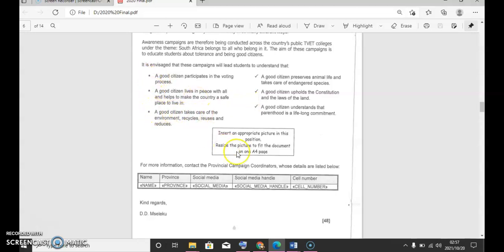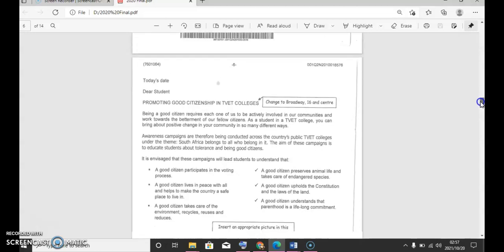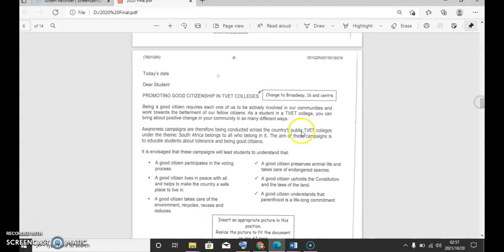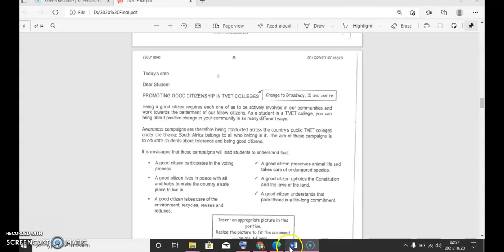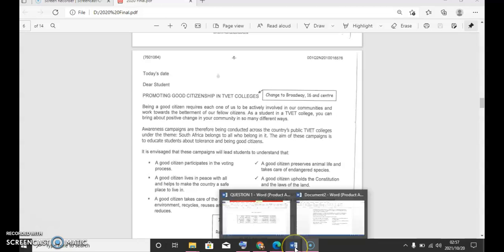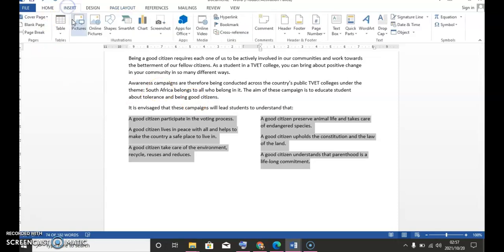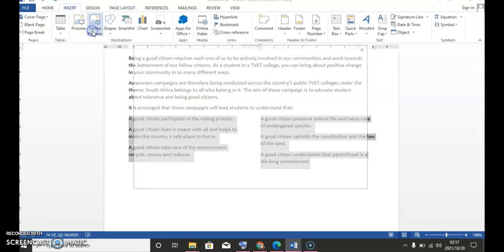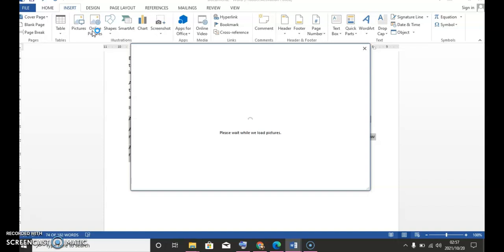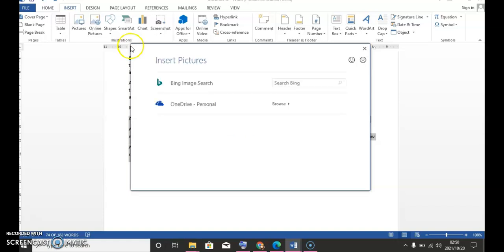The columns are there. I've done the columns and then I'll put the bullets as requested. It says insert an appropriate picture in this position. Resize the picture to fit the document on one A4 page. So now we should insert a picture in this position. The picture that we can look for in this instance is promoting good citizenship in colleges. Let's see if we can find anything from here. We'll just say online pictures.